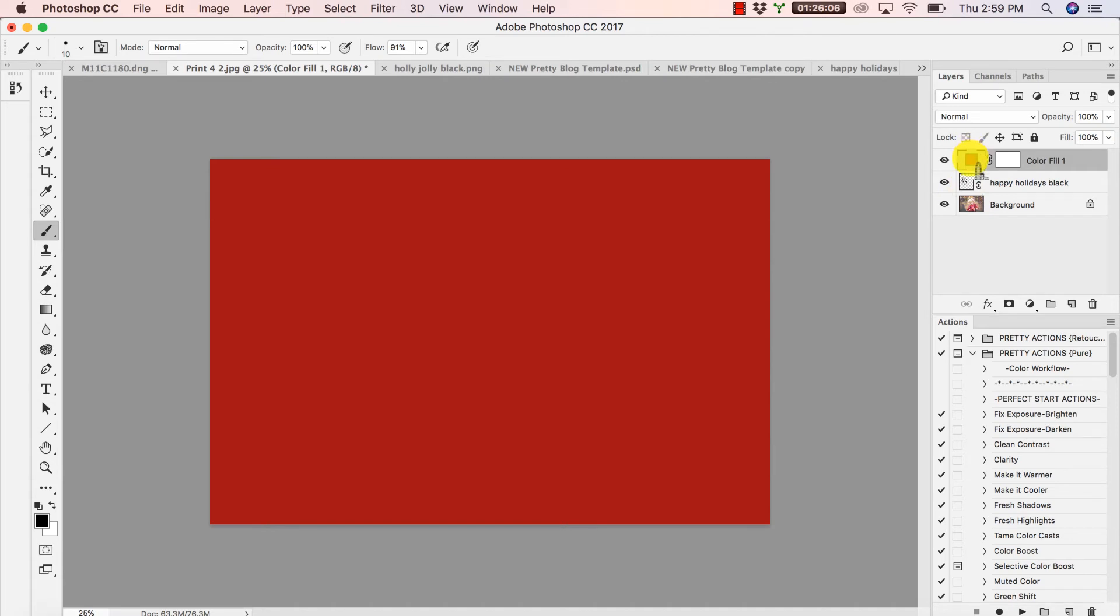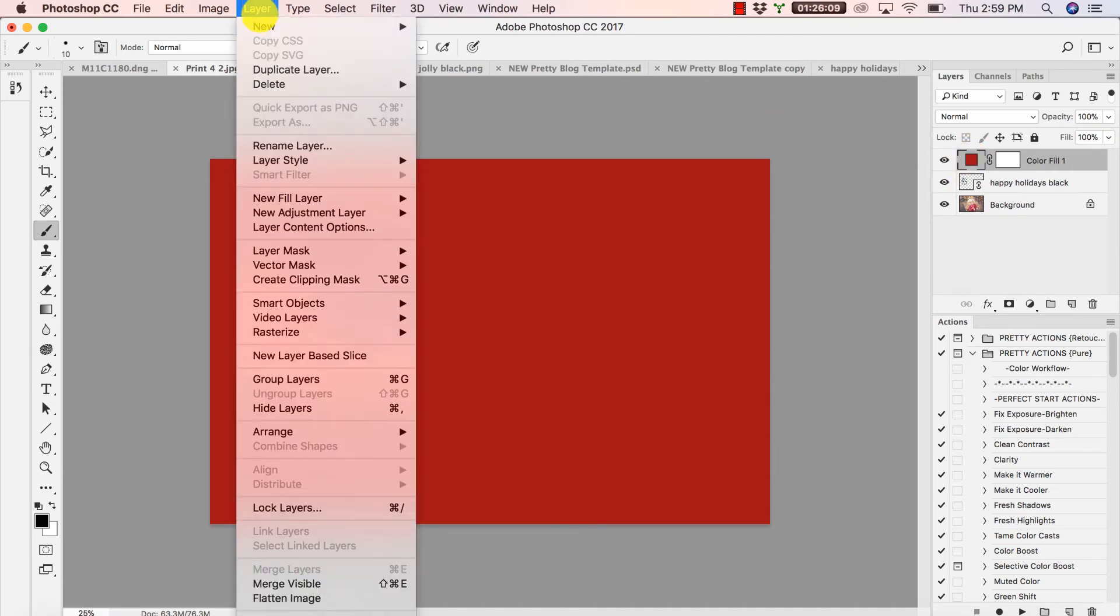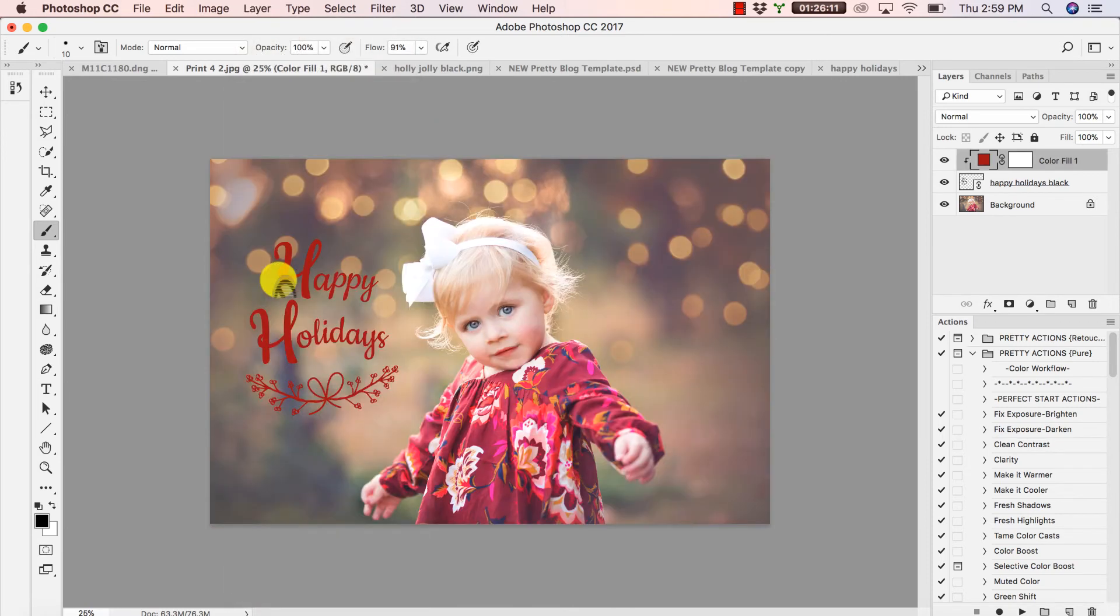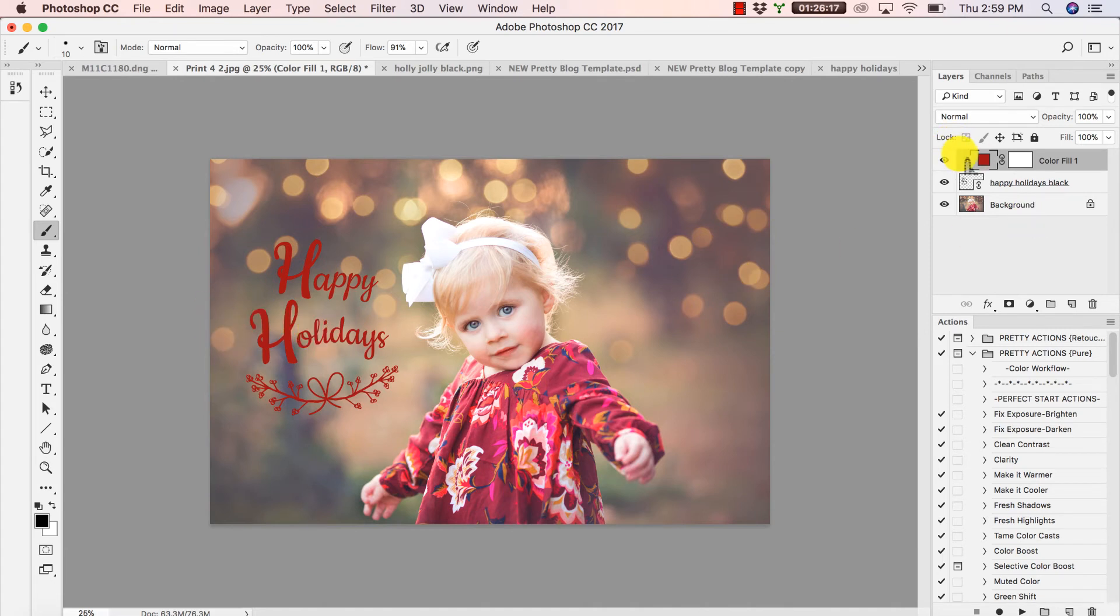So to do that, I'm going to go to Layer, Create Clipping Mask. And bam! Notice how the color only applies to our overlay, which also just so happens to be the layer beneath it. That is important.